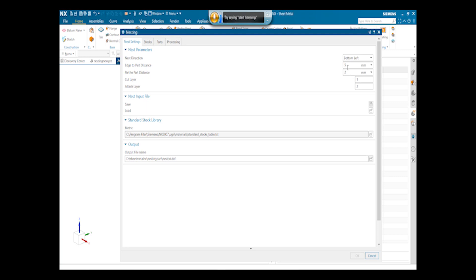We can discuss the next parameters as edge to part distance. That is the corner to part distance is 5mm and part to part distance is 2mm.